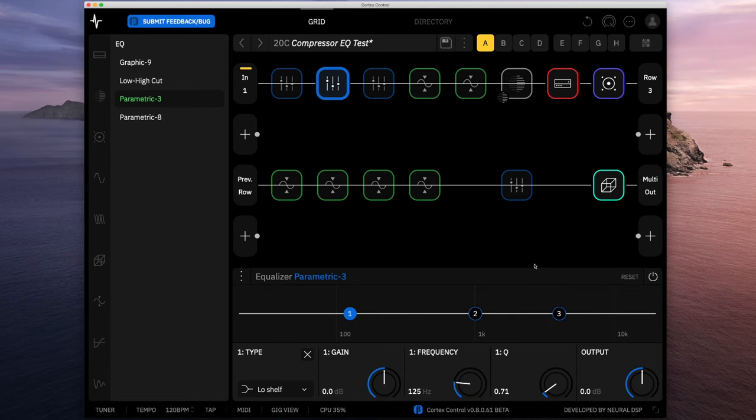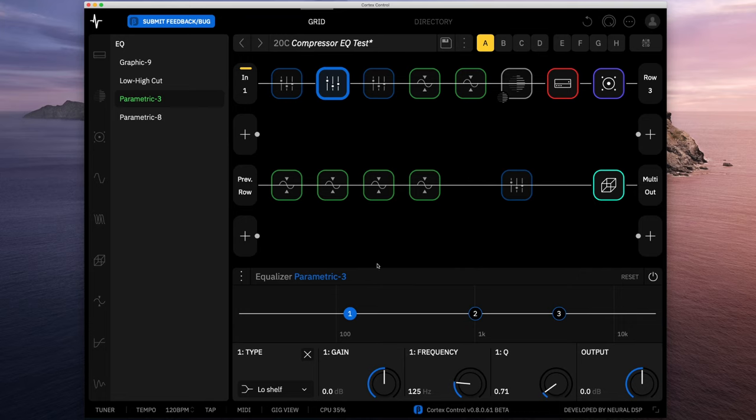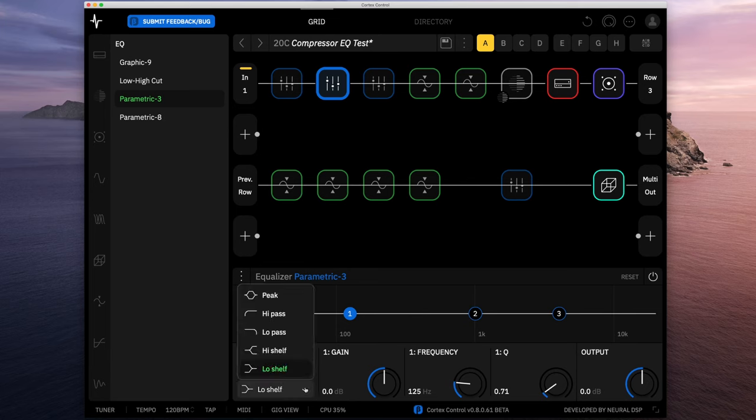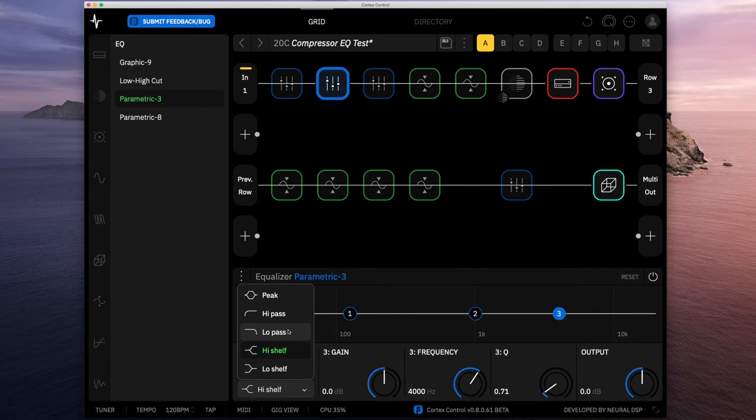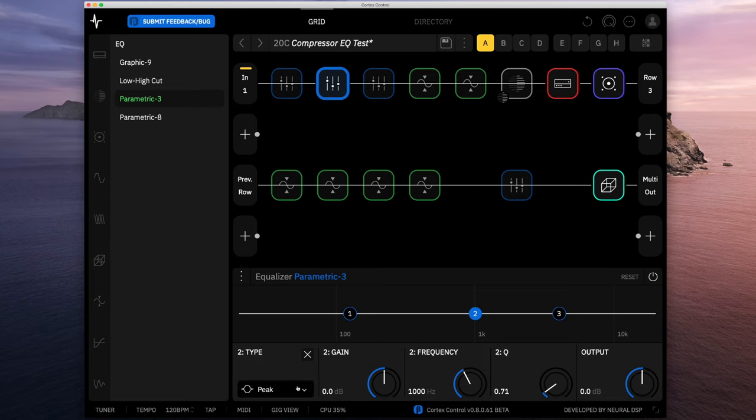The parametric ones work the same, it's just how many different EQ points you want to deploy. The 3 one obviously has three points you can use. For each one, you pick a type. Typically the lower one, you can do a low shelf, and this higher one would be a high shelf. You could do a low pass on the high one and a high pass on the low one. And in the middle, typically you're on a peak.